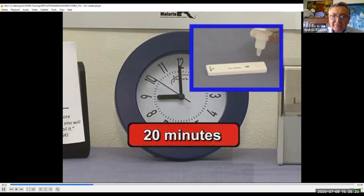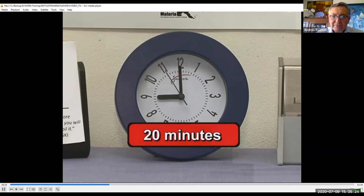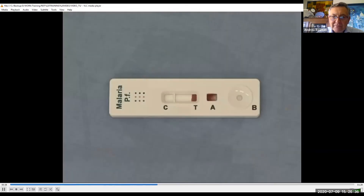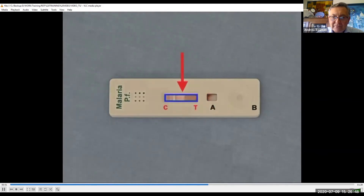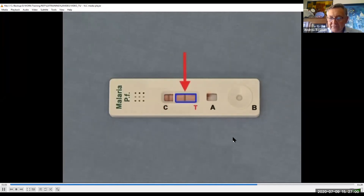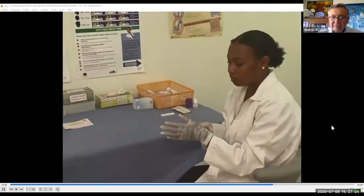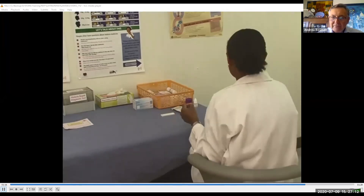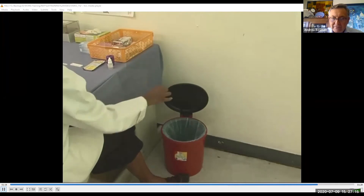Wait for the correct period of time after adding the buffer before reading the test results — in this example, 20 minutes. You can see the blood beginning to migrate up the strip, disappearing from sample well A and appearing in the rectangular results window, then disappearing from the results window. It will leave only the control line and, if the test is positive, a line in the test window T. Once the buffer has been added, it is no longer necessary to wear gloves.